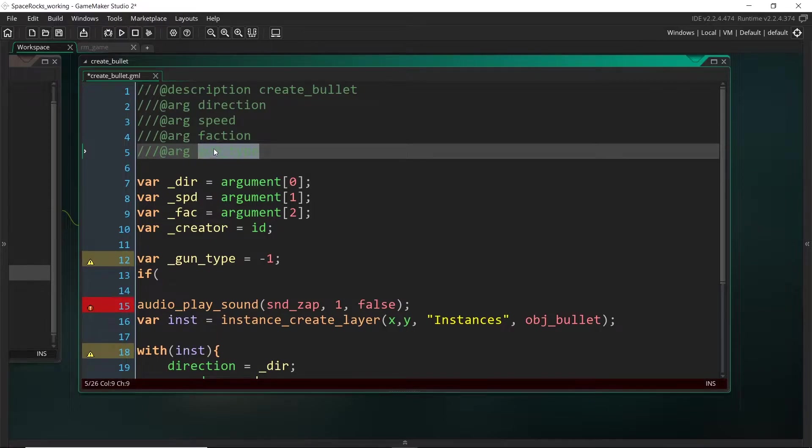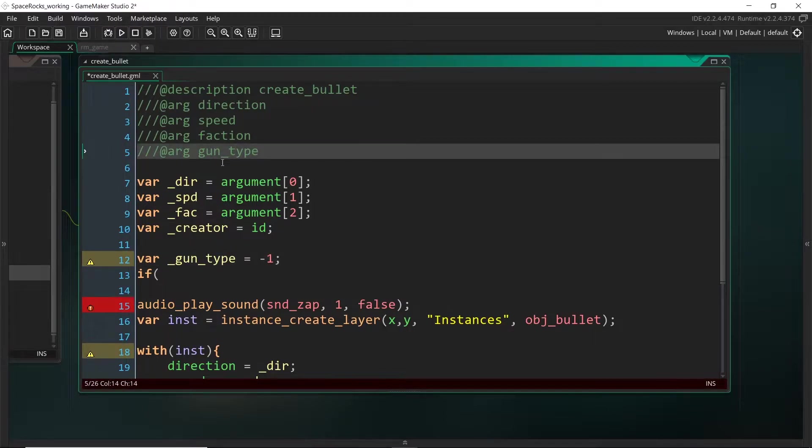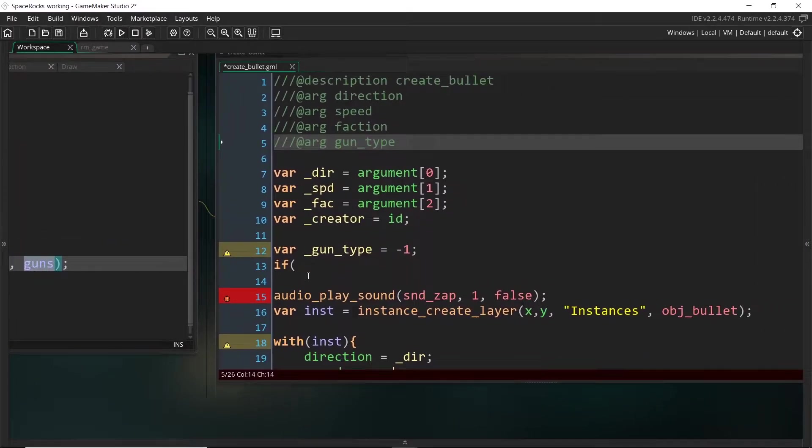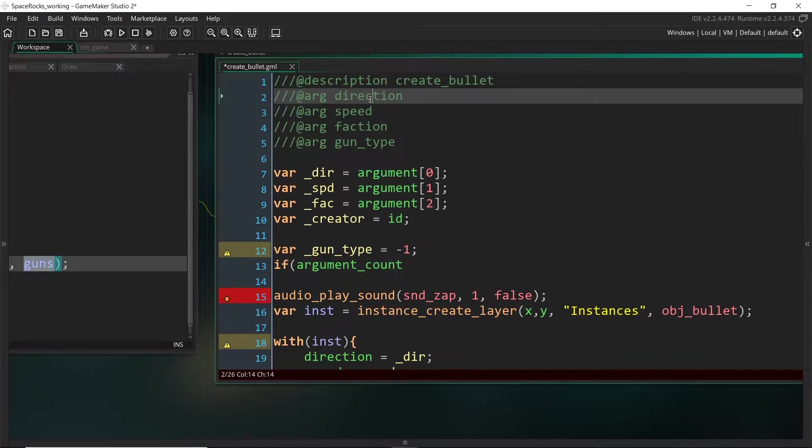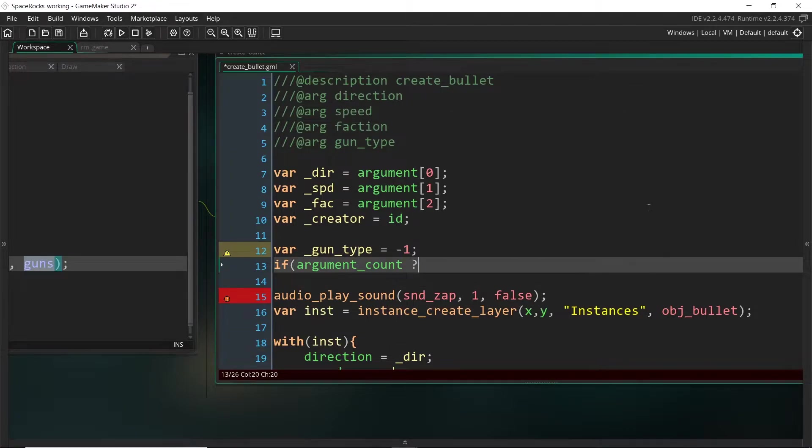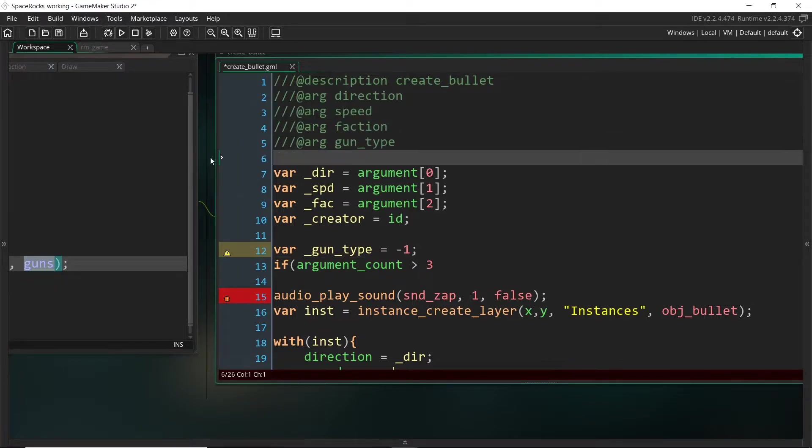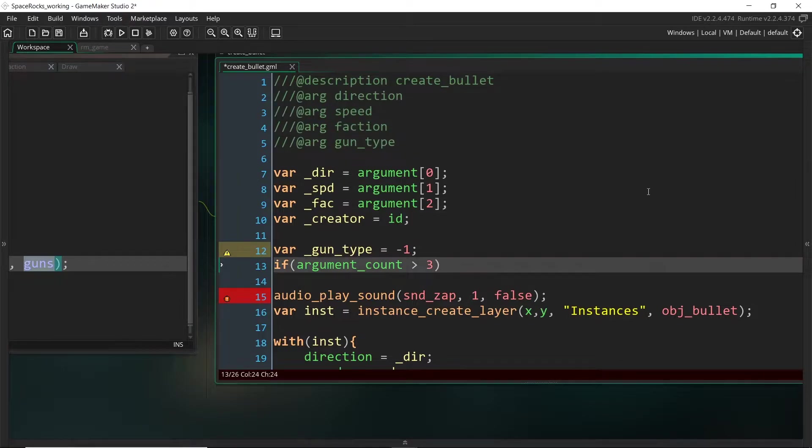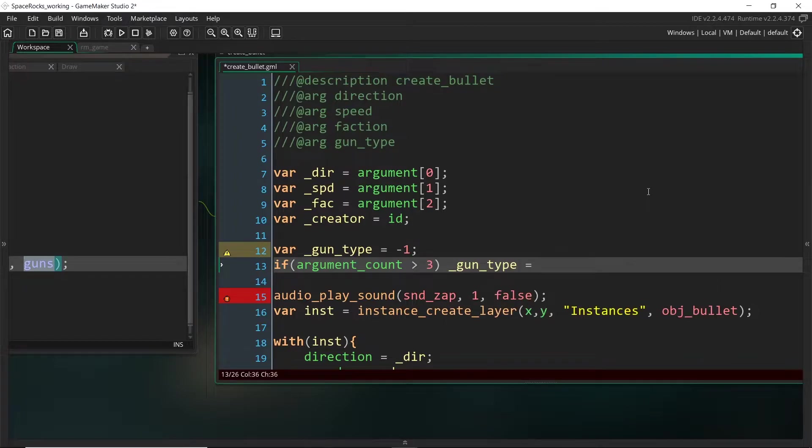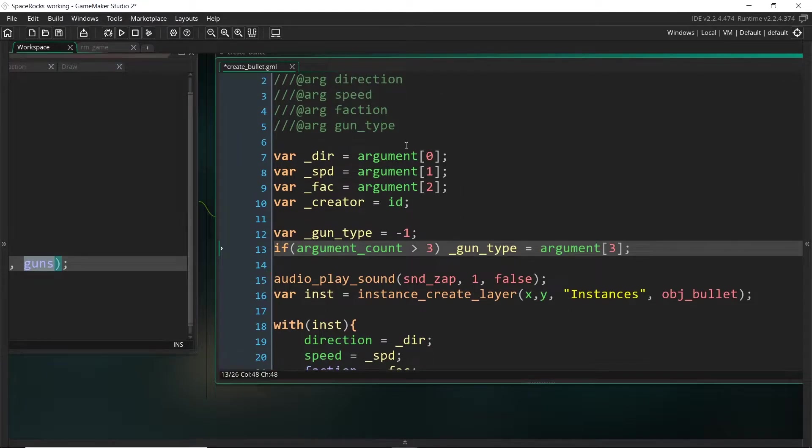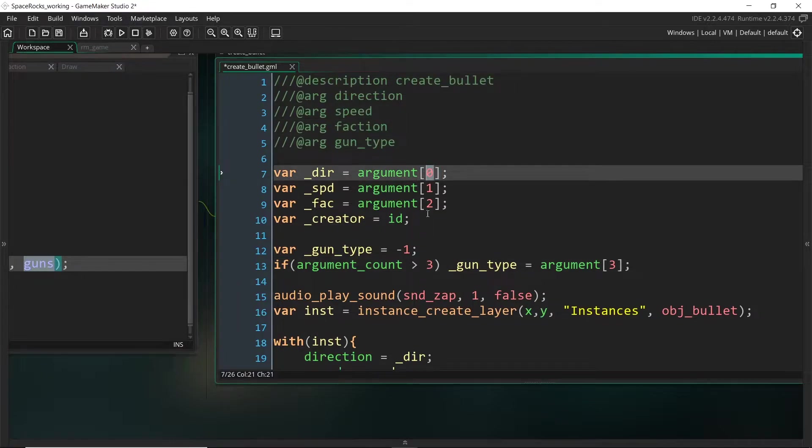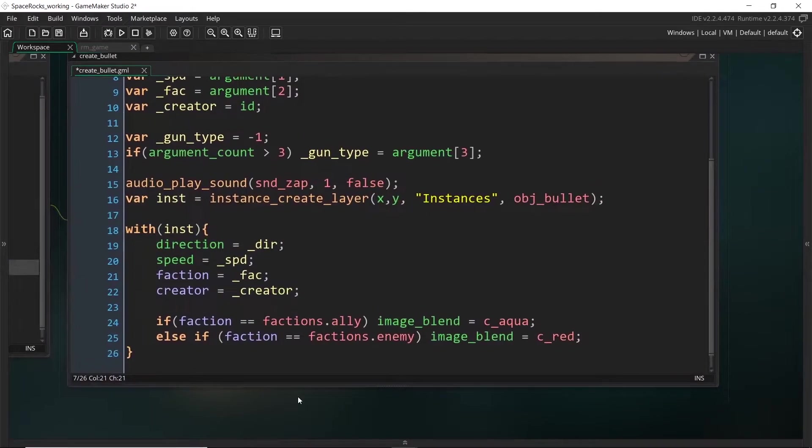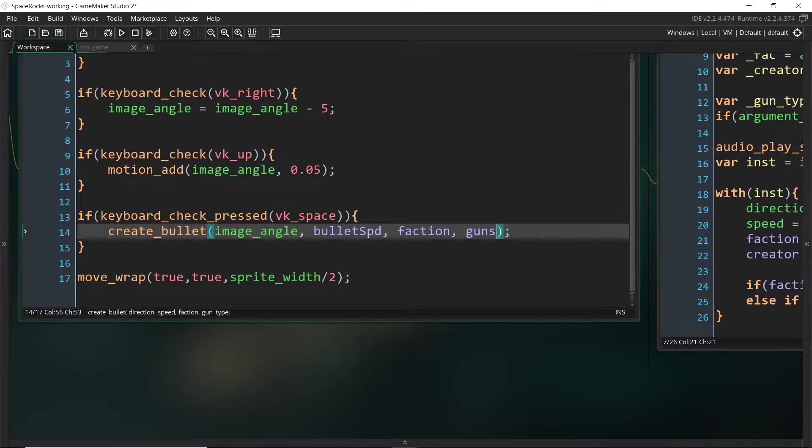If we have supplied an argument for gun_type, then we're going to overwrite this with the argument that has been input into the script. So we just have to check if argument_count, so that's the number of arguments that we have passed in, is greater than three. So more than three is four, so we've specified a gun type. Then we just set this to argument[3], which is technically the fourth argument. Of course, don't get confused. Remember that it starts at zero.